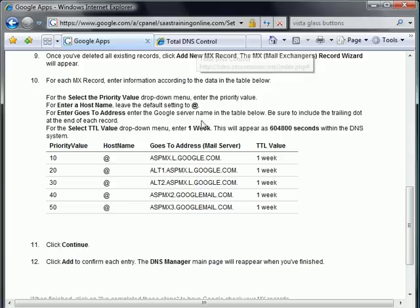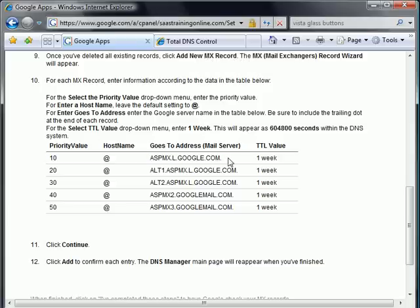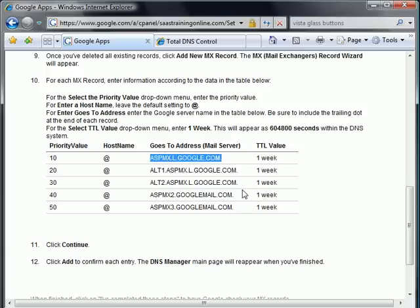I'm going to go ahead and grab the first record. You notice that there's little periods at the end. We need those. Don't let those go. Those are there for a reason. So I'm going to go ahead and copy the first one.